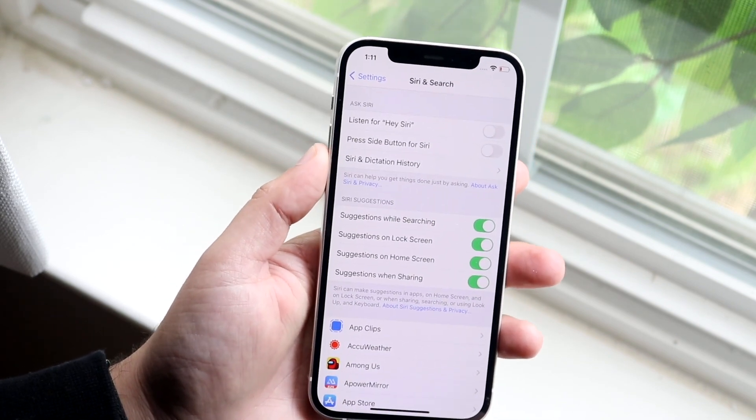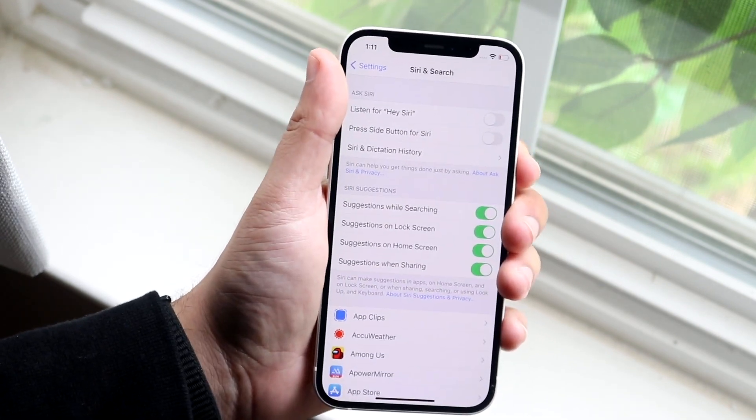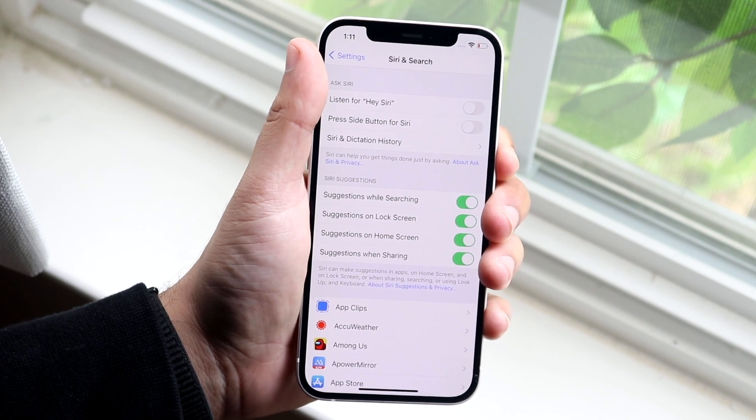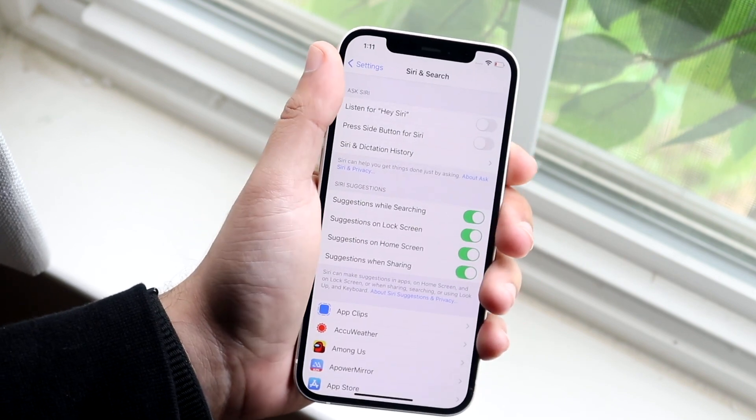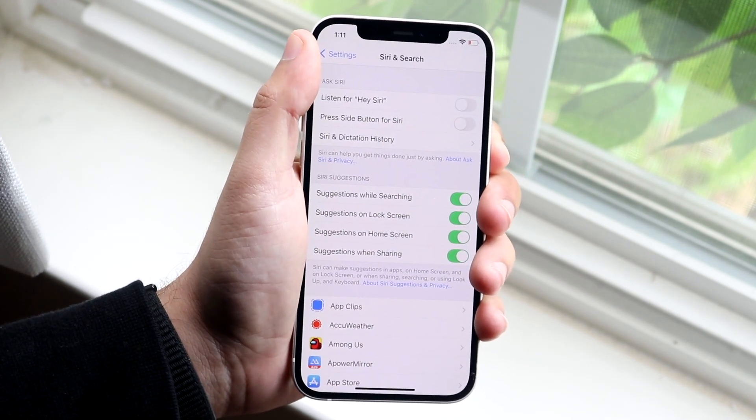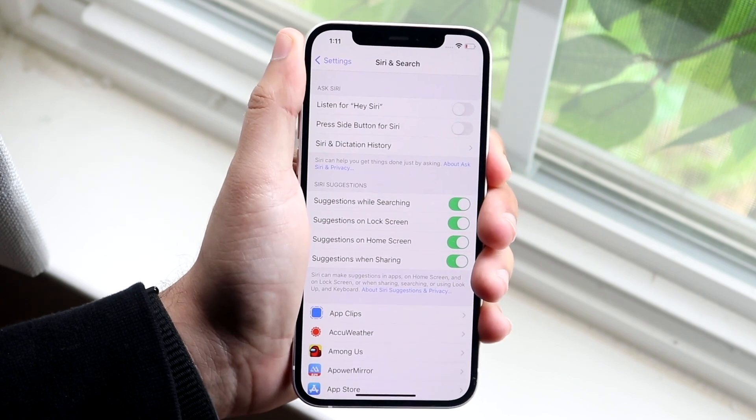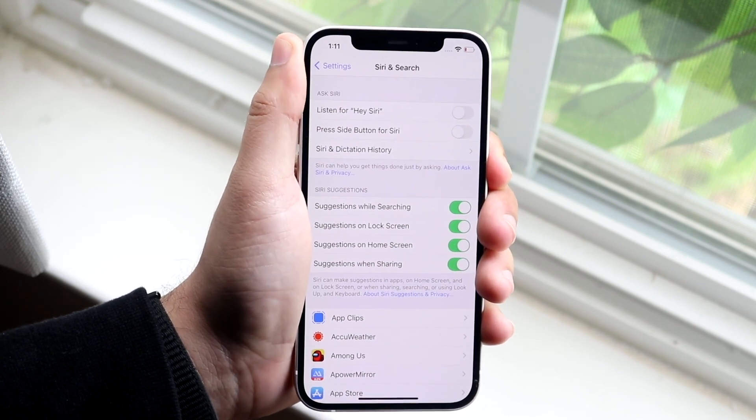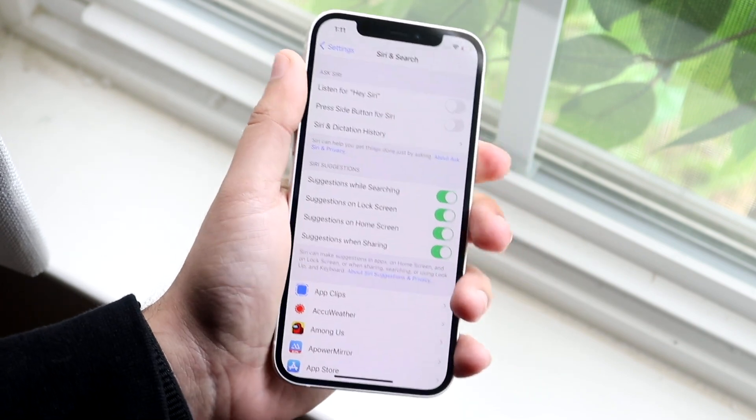If you want to turn it on, all you have to do is either hold down that power button which is on the right side, or if you have a home button iPhone, you want to hold down that home button. As you can see, I'm holding it down and nothing is happening. Why is that? Because we had that option where it says don't use Siri.